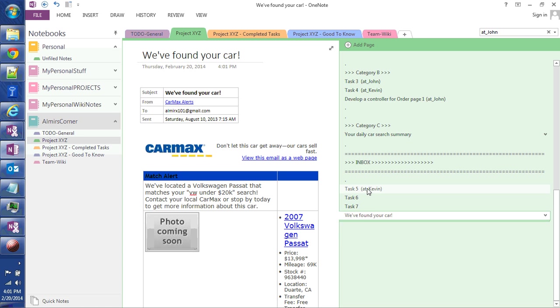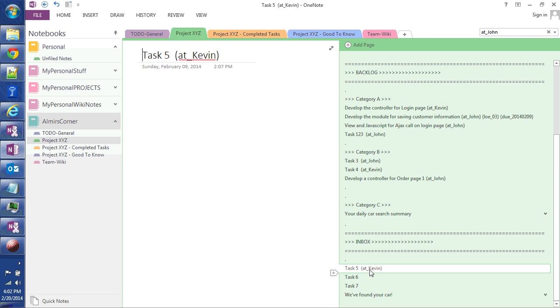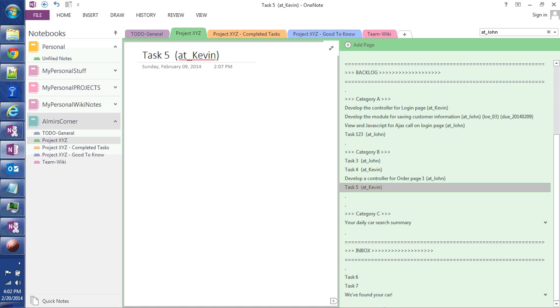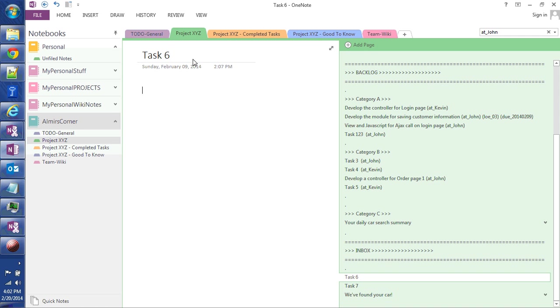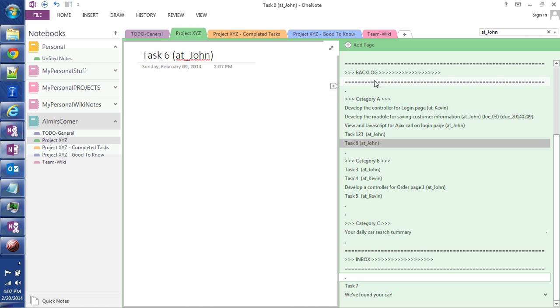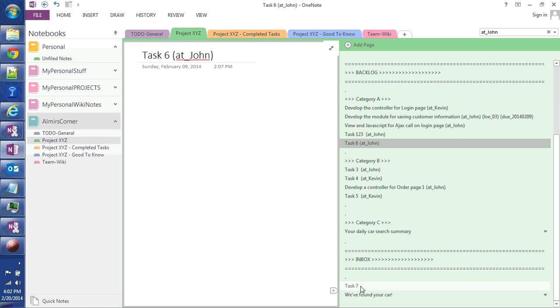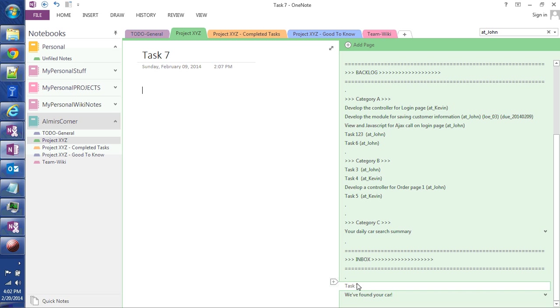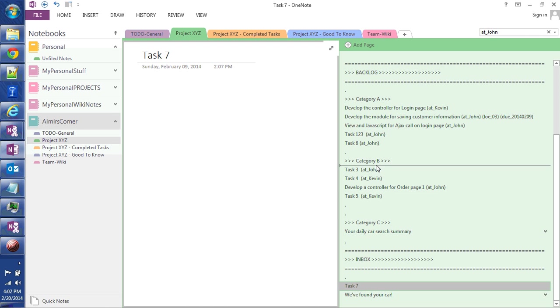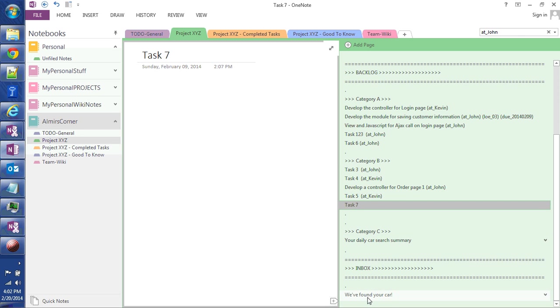So for example, my task 5, I already anticipated it's going to be assigned to Kevin and I'm going to put it under Category B under the backlog. Task 6, I'm thinking John is going to work on it. Task 7, I still don't know who I'm going to assign it to, but that's okay because I'm going to put it in the backlog and I'm going to move it under Category B.